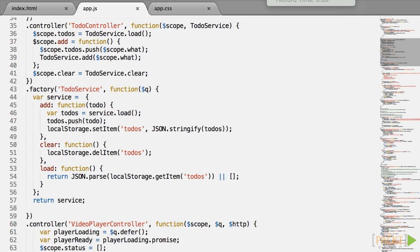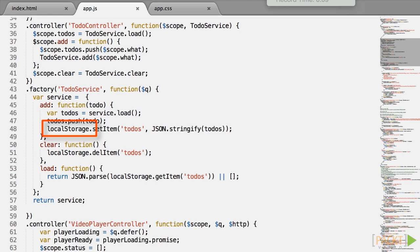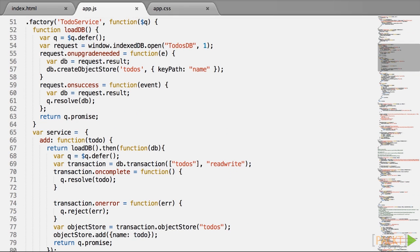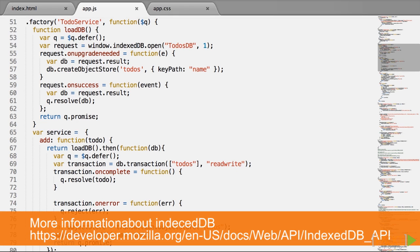Let's scroll down to the corresponding service and indeed you can see that it implements load, add and clear using local storage. All these methods are synchronous since local storage is synchronous.